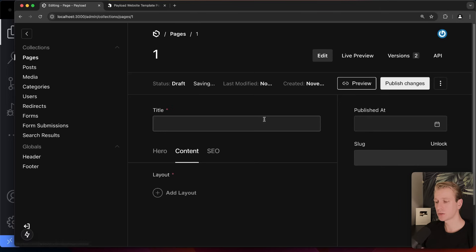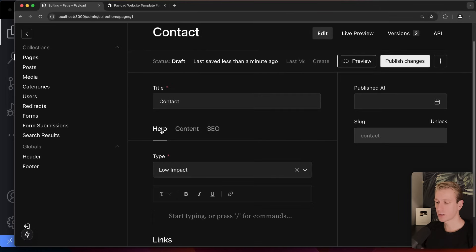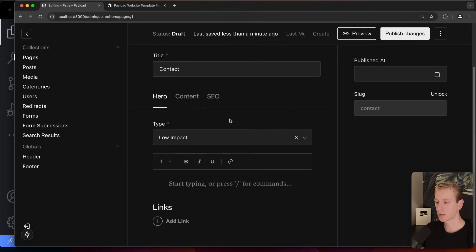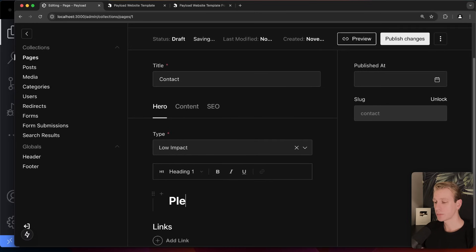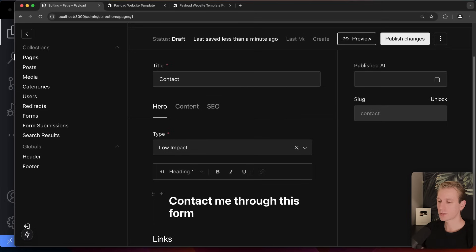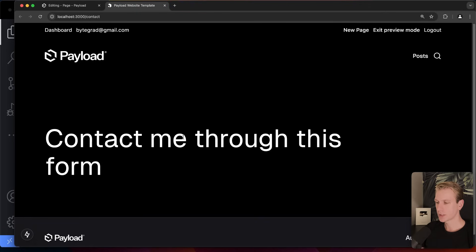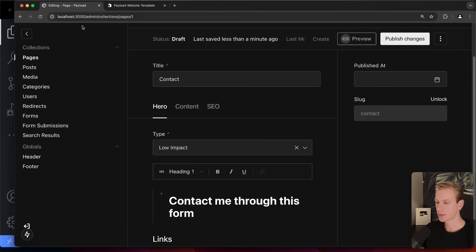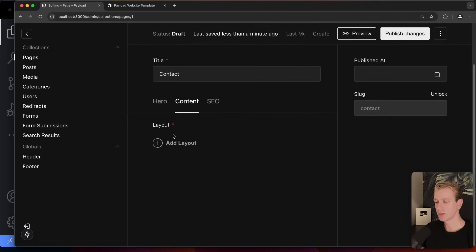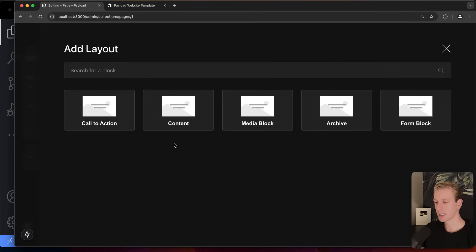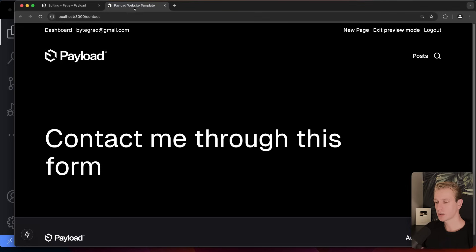We want to create a contact page because we want people to contact us — maybe we're looking for work. I'll create a page called 'Contact' with a heading like 'Contact me through this form.' That's the hero section. Below the hero, we have the concept of layout, which is where we use blocks again. Clicking 'Add Layout' shows the blocks available to add to a page.